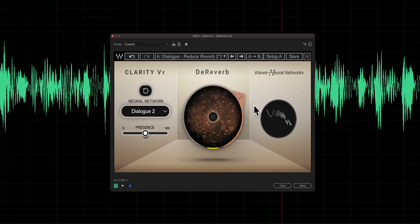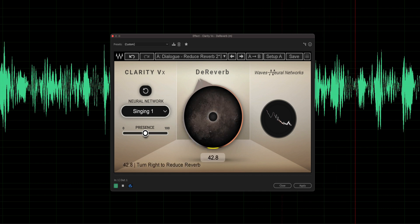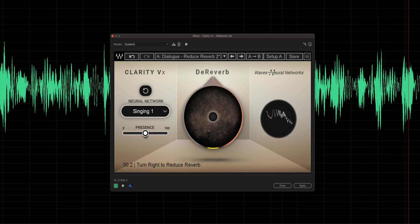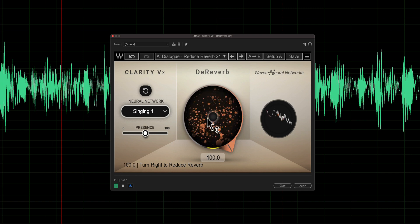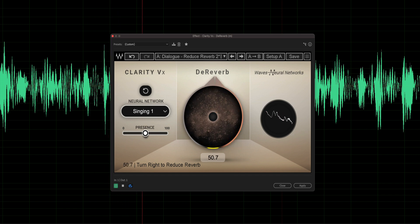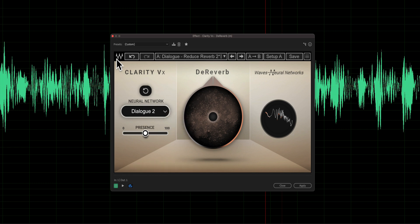Right around here at about 70%, that was sounding pretty decent. Let's try the Singing algorithm even though it's not singing — let's see what we get. [Sample plays with Singing selected.] They're actually all pretty good — we could use any of those. I think Dialogue Two is probably my favorite, so we'll go with that.